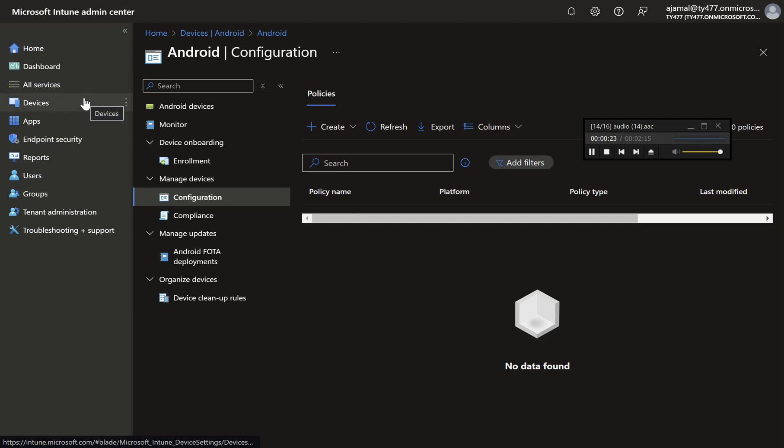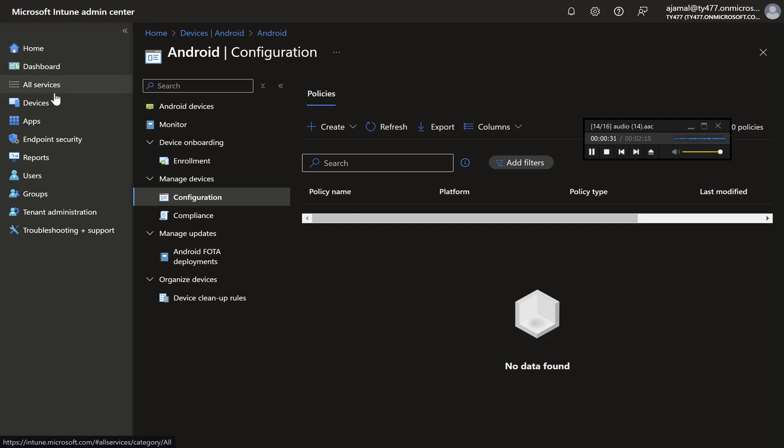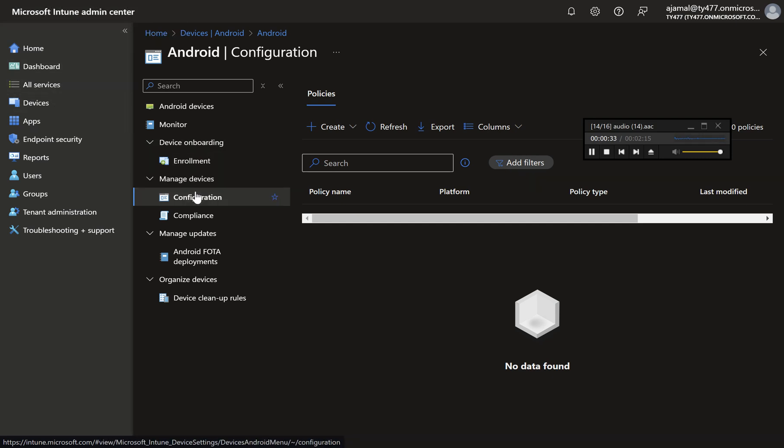Step-by-step instructions. Step 1: Navigate to Configuration Profiles. Open the Intune Admin Center and go to the Devices section. Select Configuration Profiles and then choose Android.